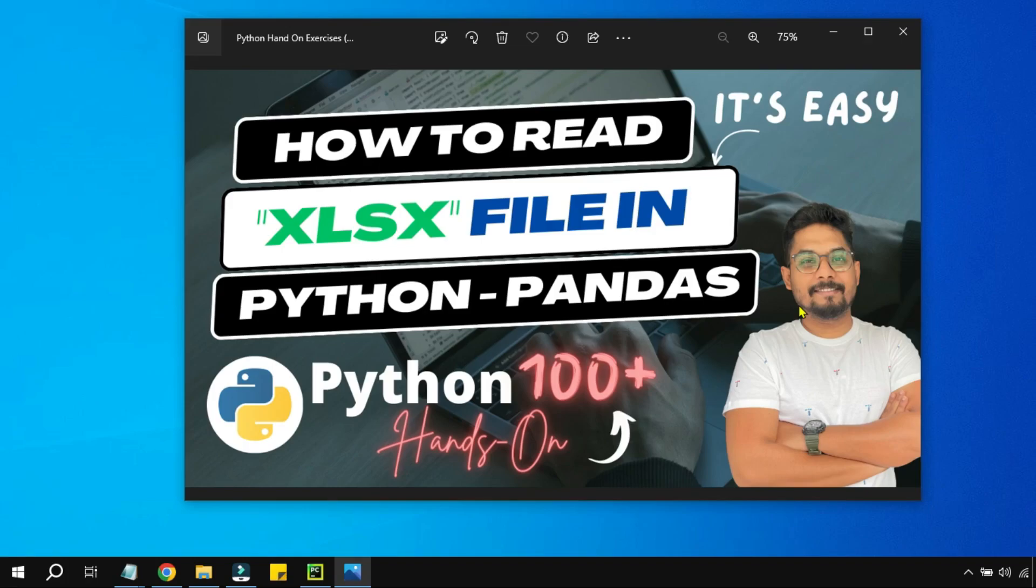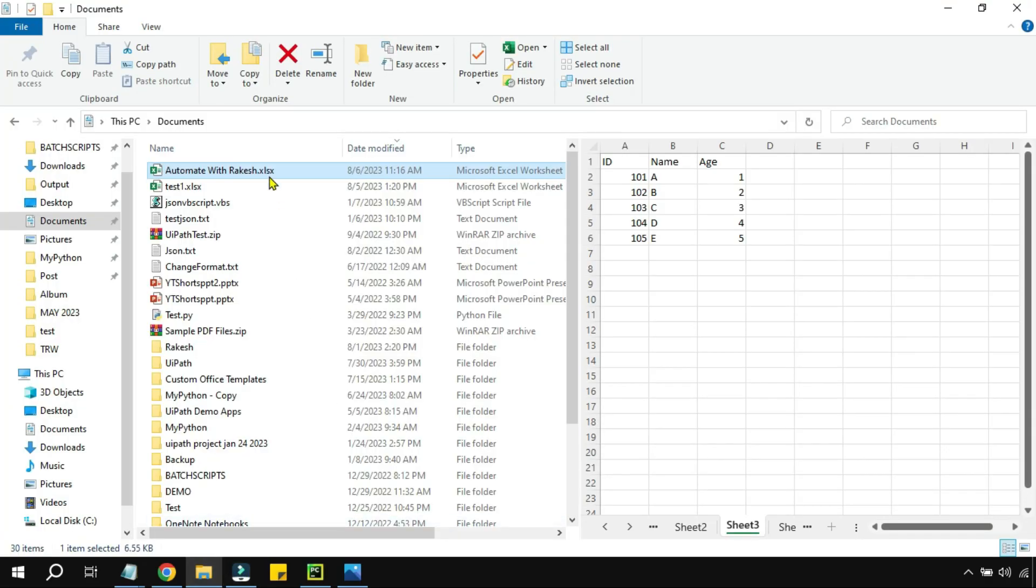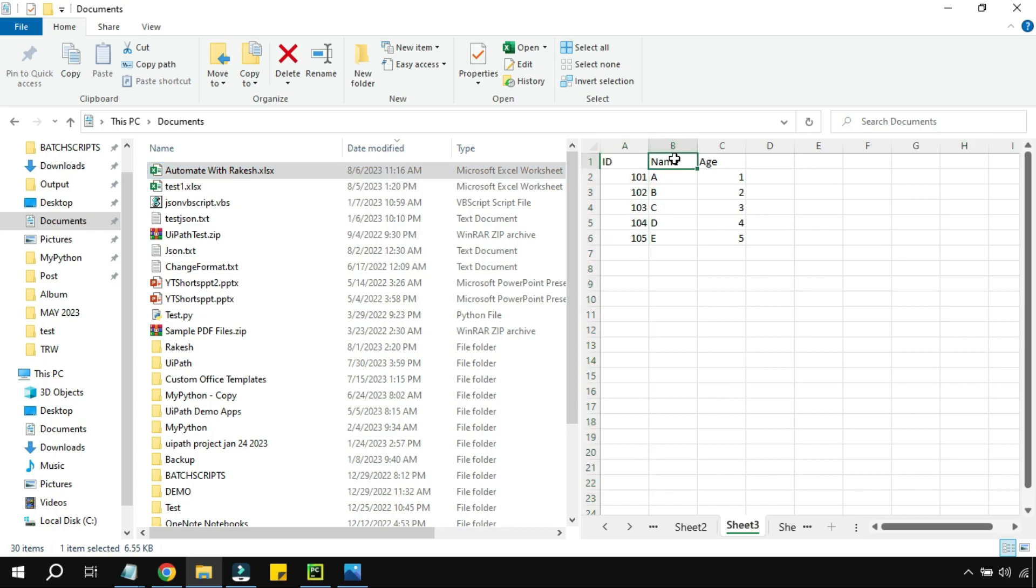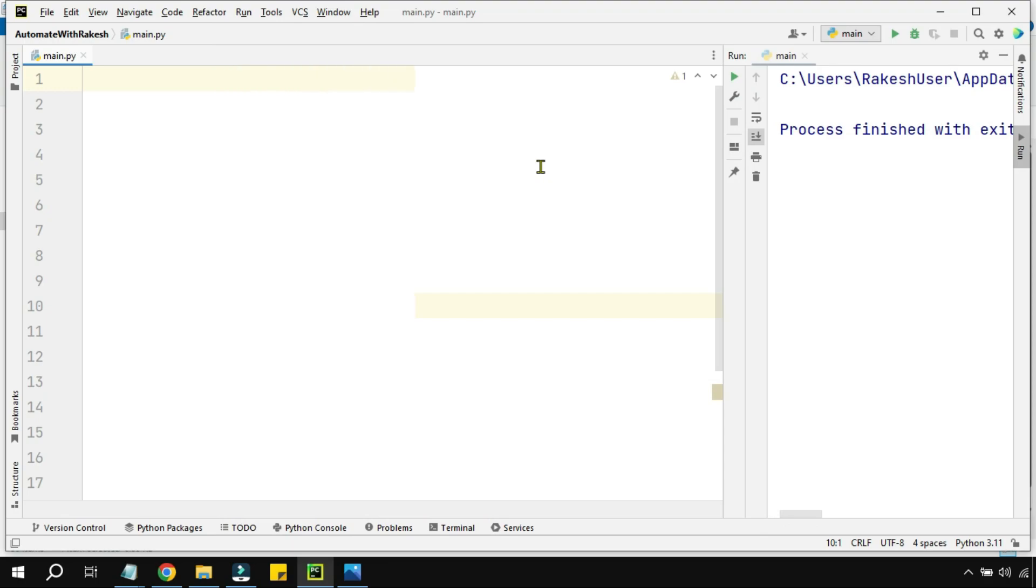Hey guys, we are here with another interesting concept about how to read an Excel file using the Python pandas library. For example, I have this Excel file. In sheet number three, I have ID column, name column, age column, and certain data. So how do I read this data and show it in Python?